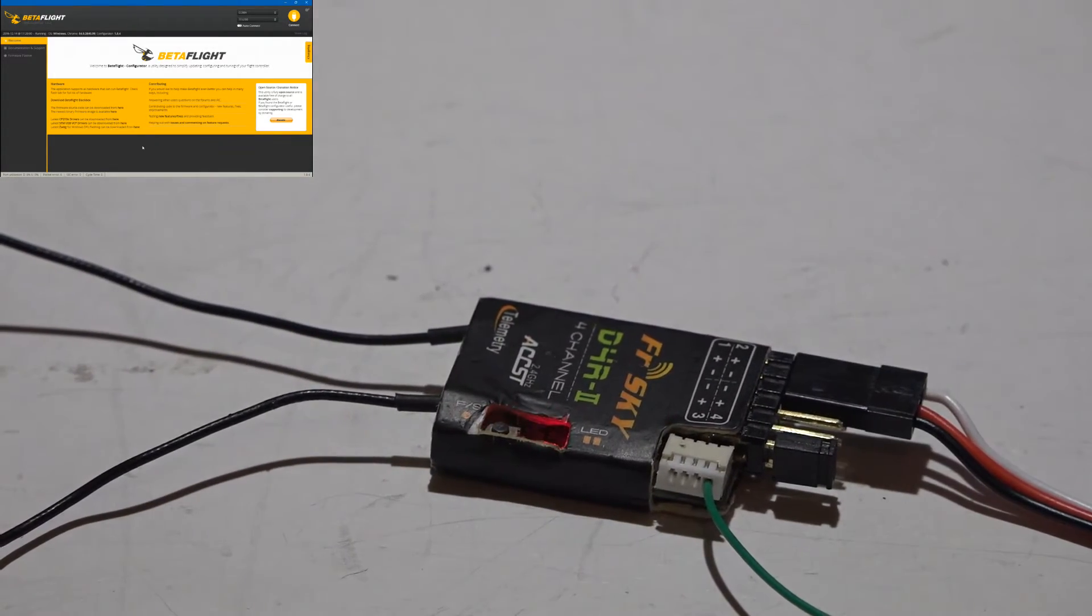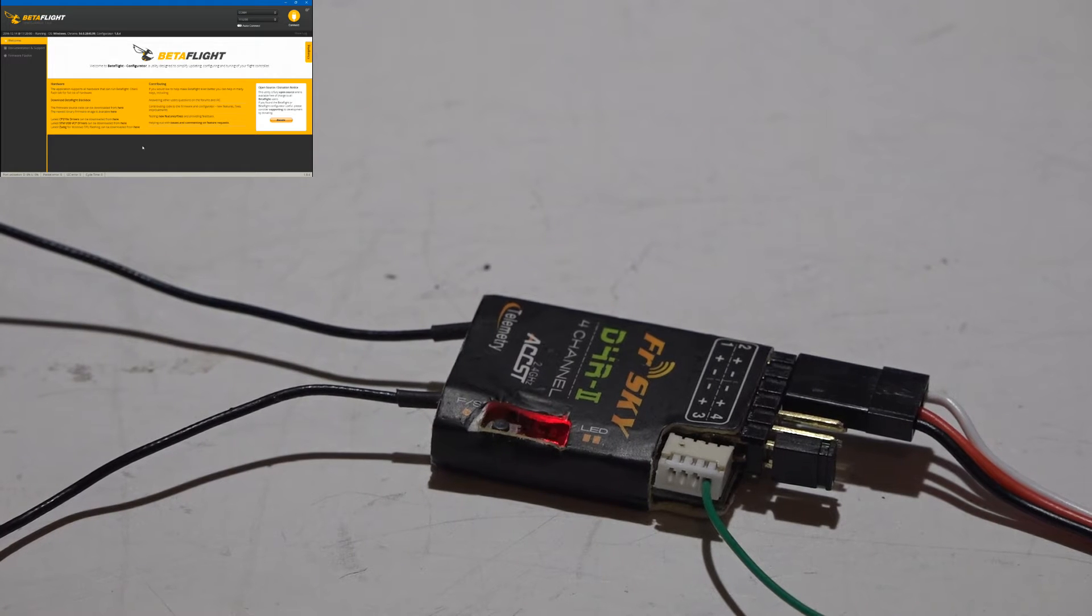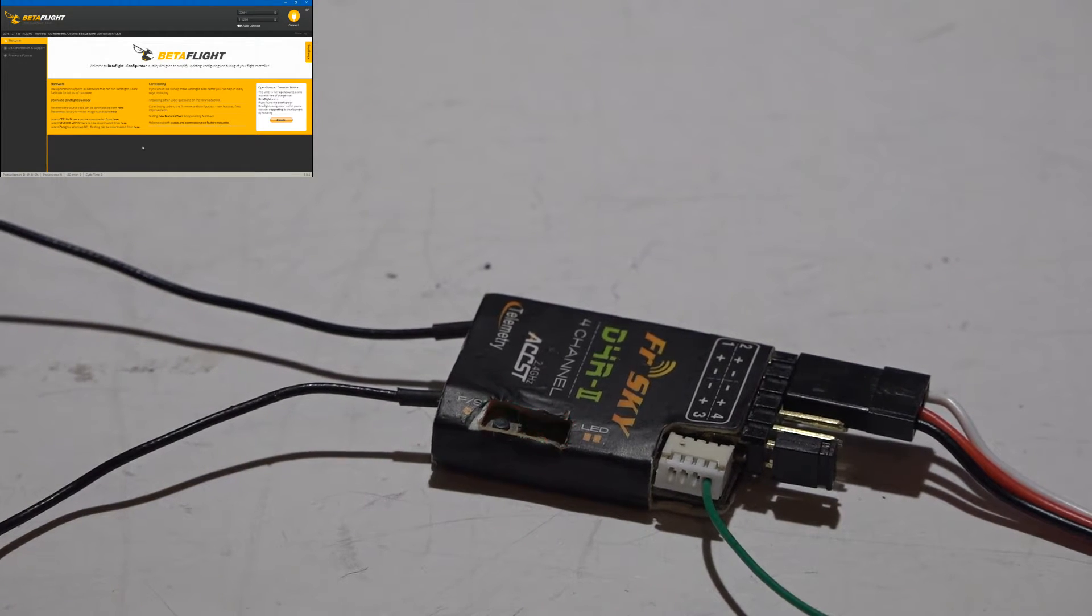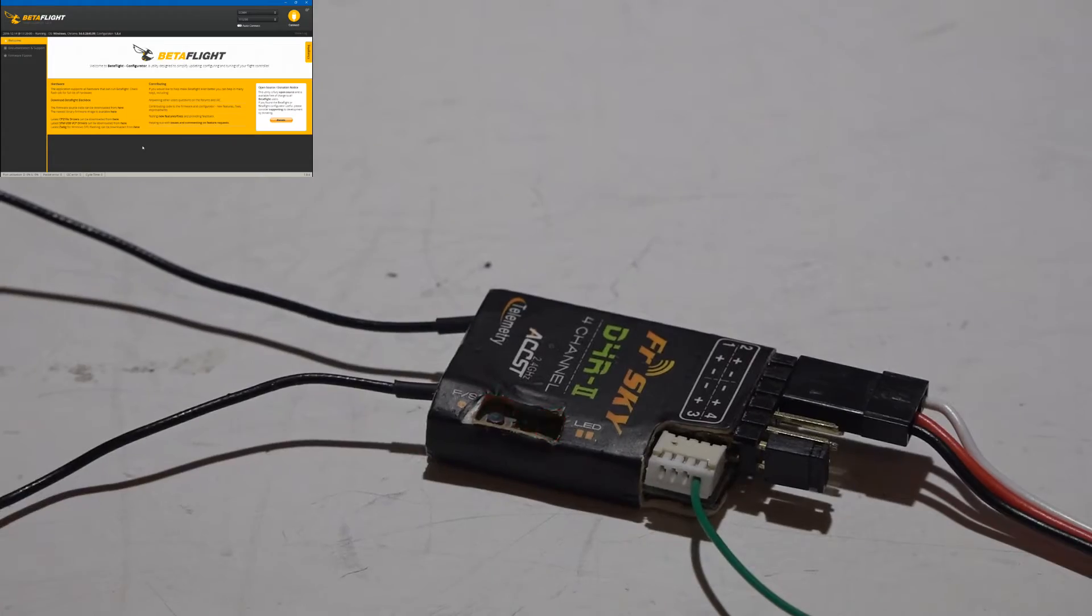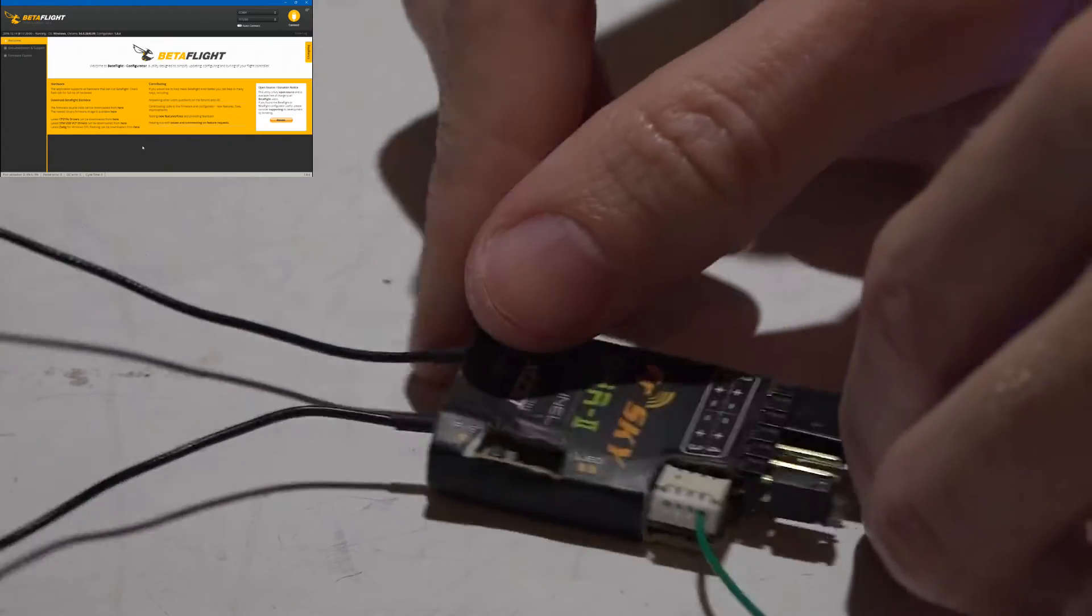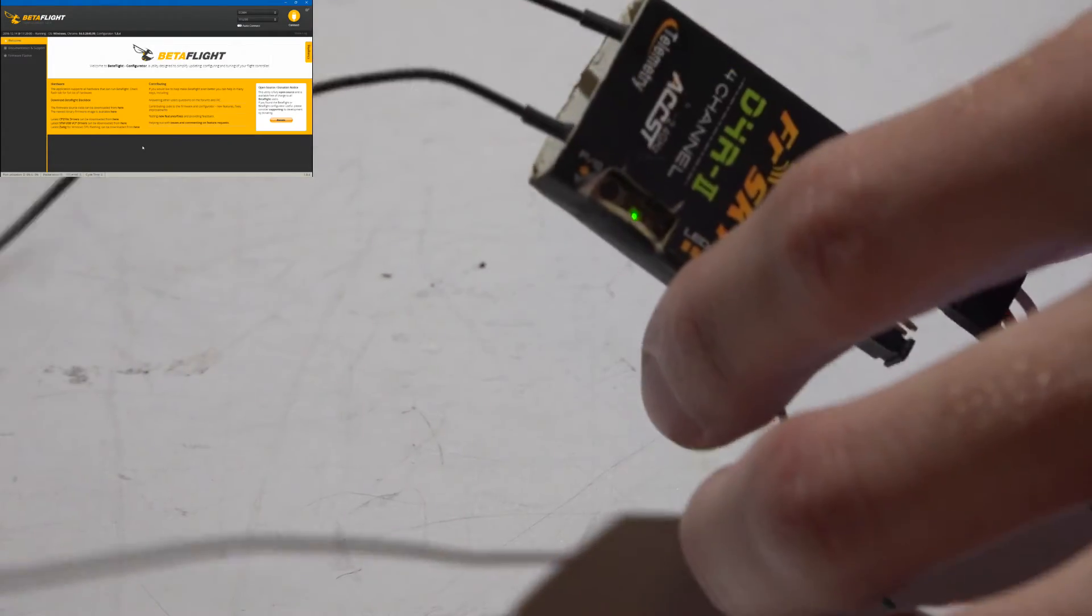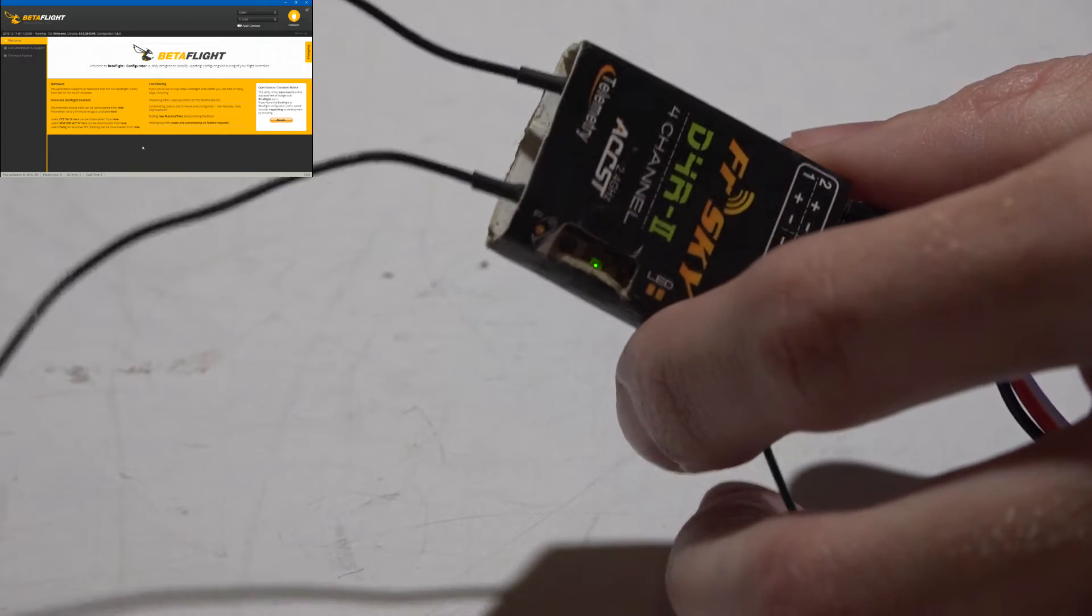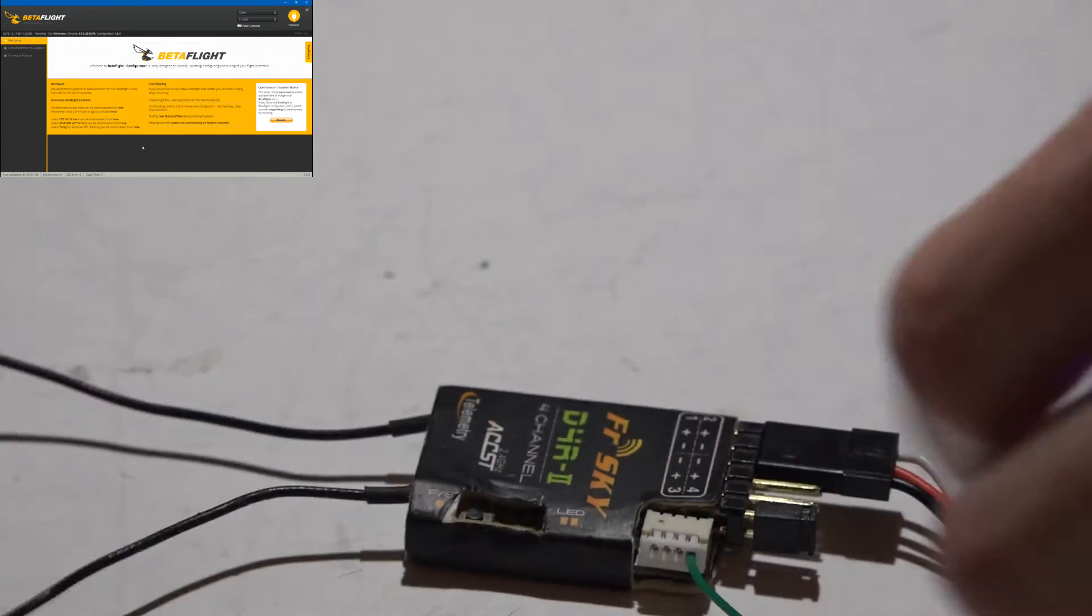I've already bound mine, so if I turn on my transmitter, I now get the solid green light, meaning that it's properly bound and everything is working. At this point, you can continue.